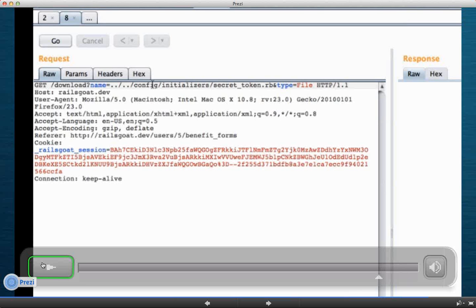Okay. No, you're doing great. Okay, so we'll traverse back two directories, go to the config directory, initializers secret token, and just out of curiosity, can anybody on the line tell me why having a secret token would be important, what I could do with that? Mike, you should at least be able to give me something here.